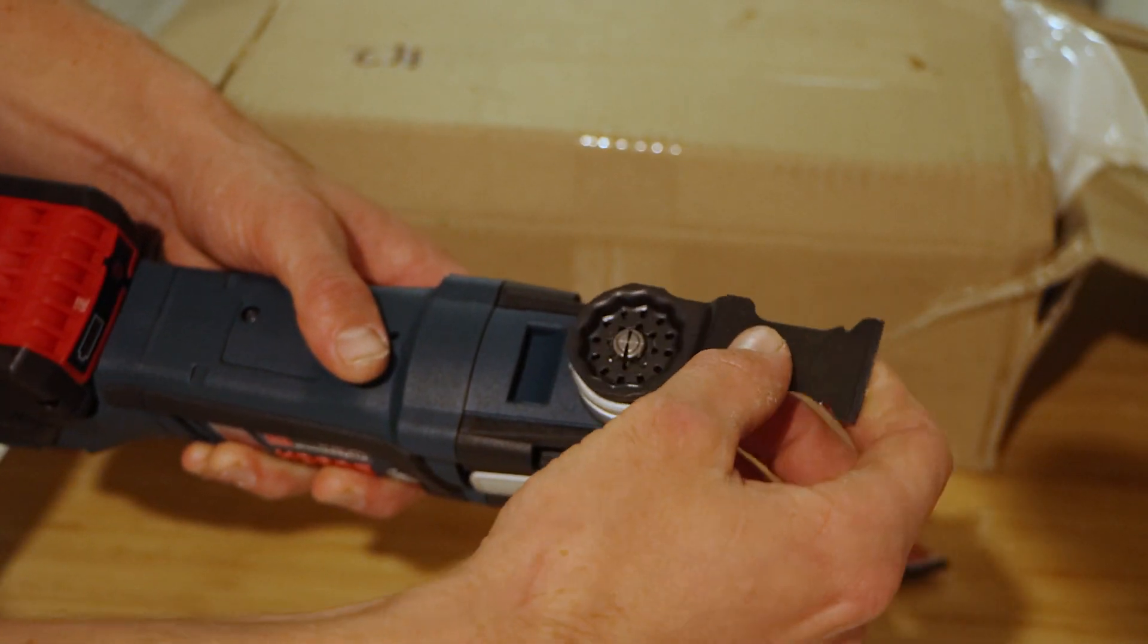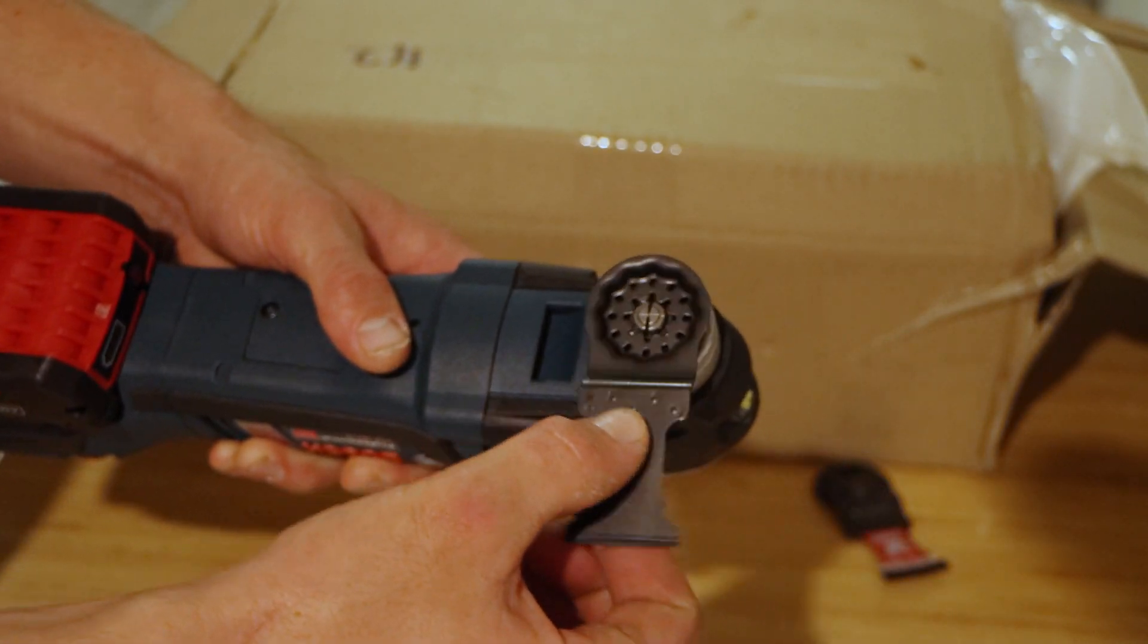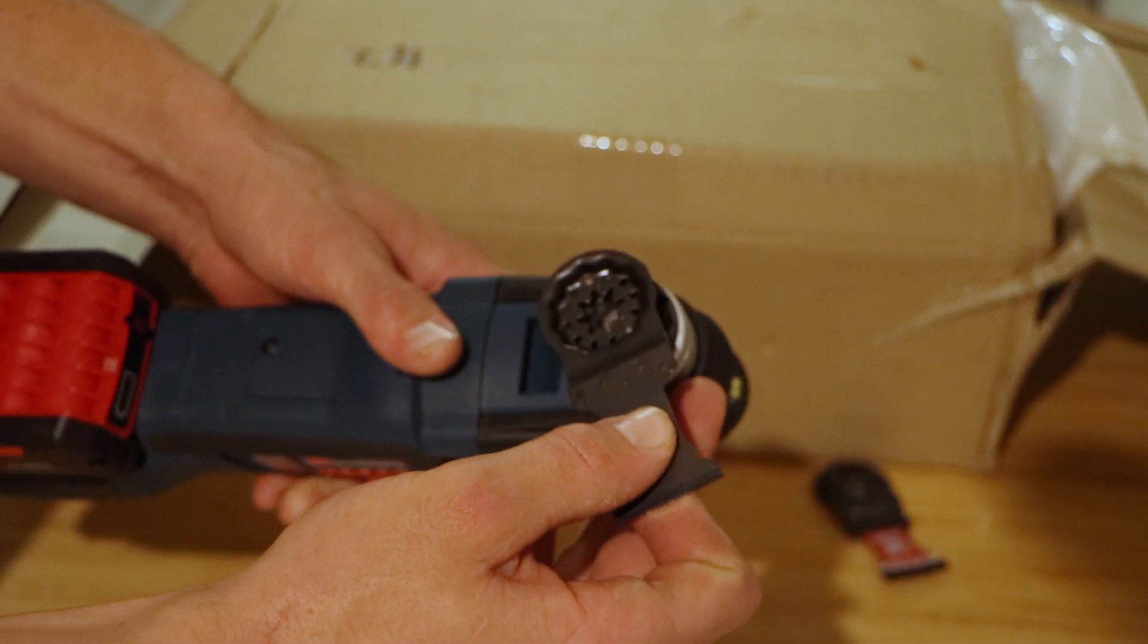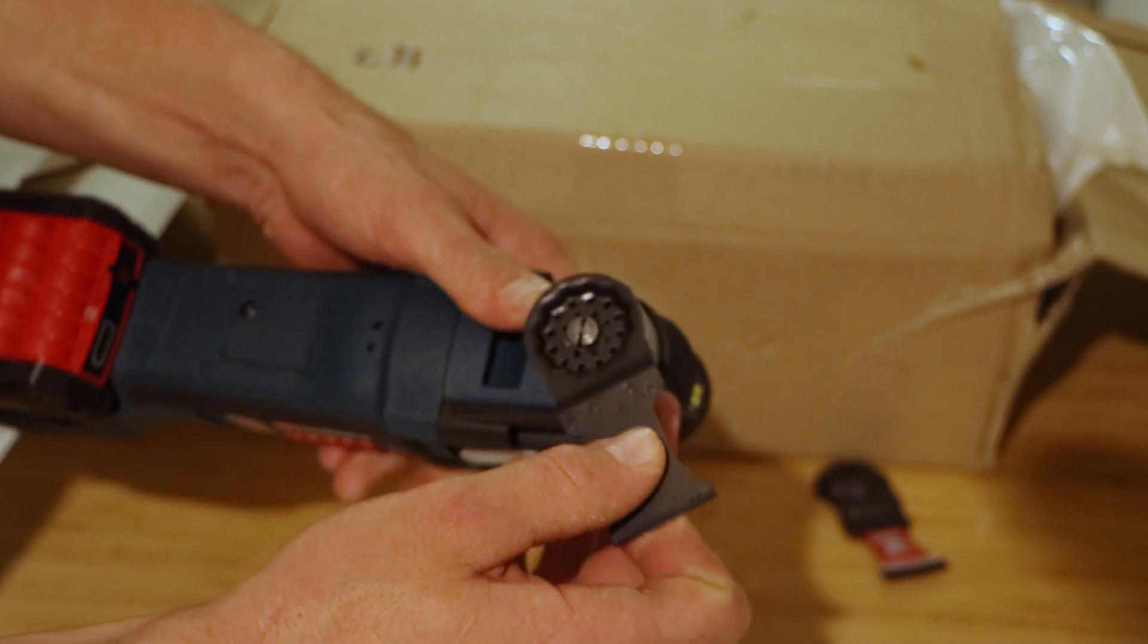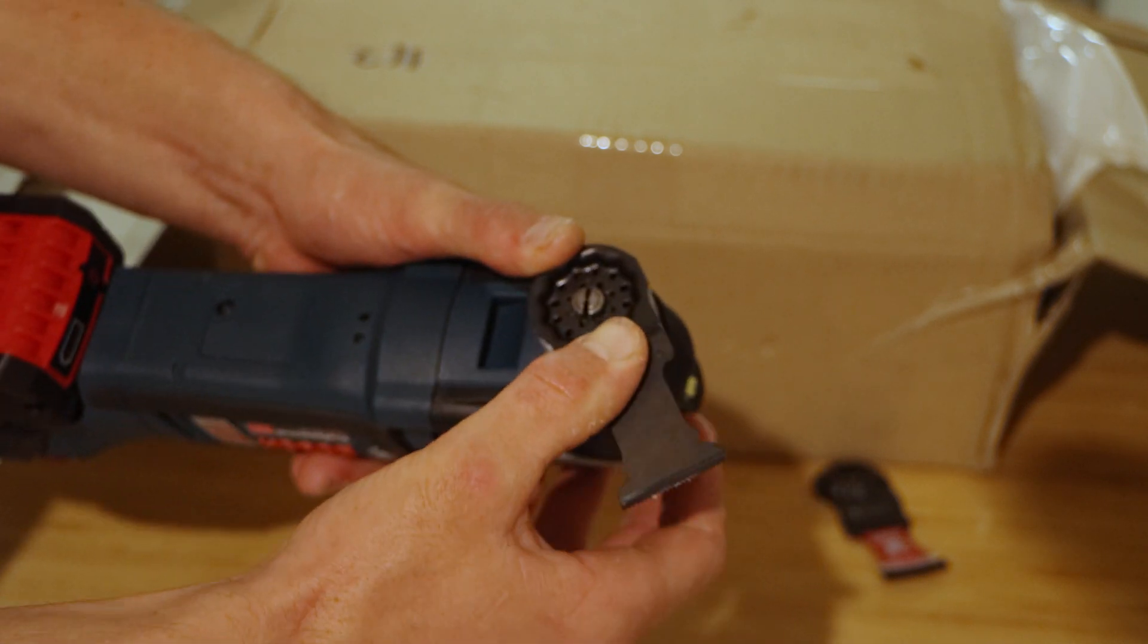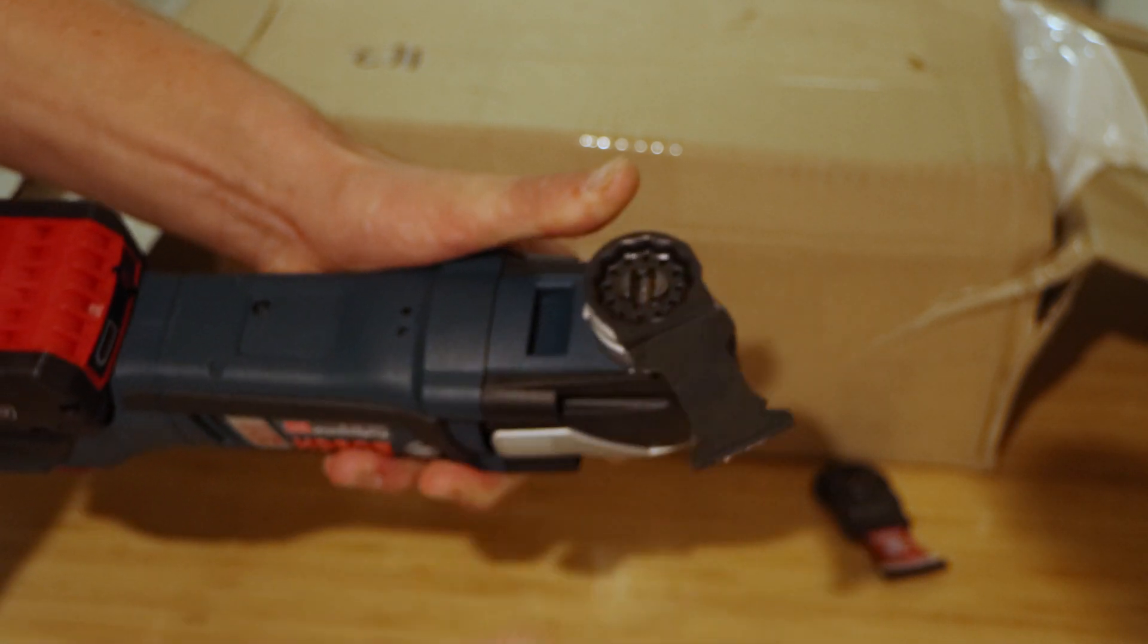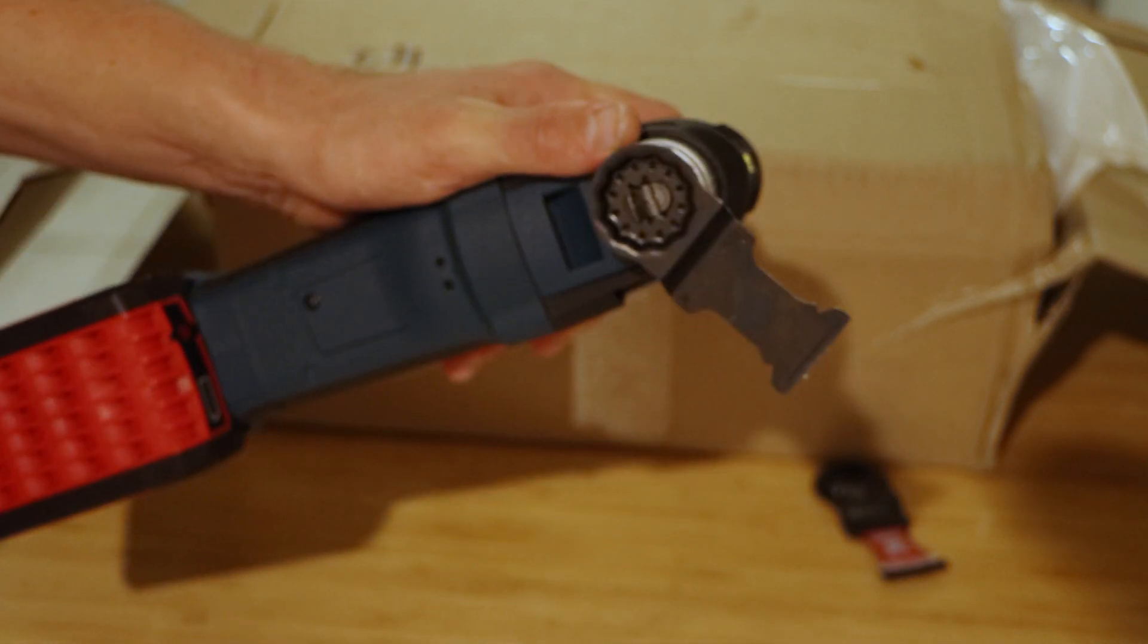I can have the blade facing any direction I want and when you have it in the appropriate place all you need to do is two fingers push down and it locks into place.